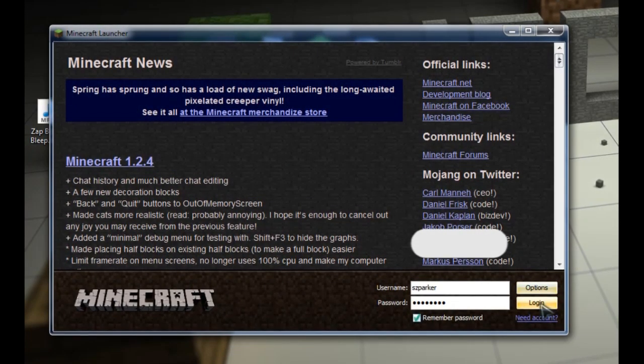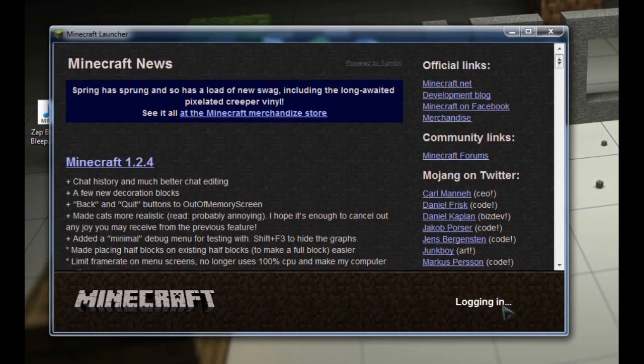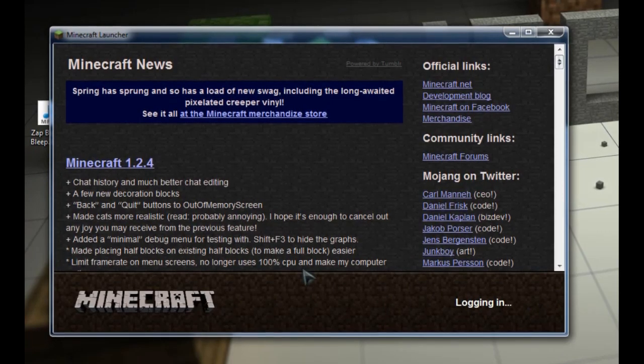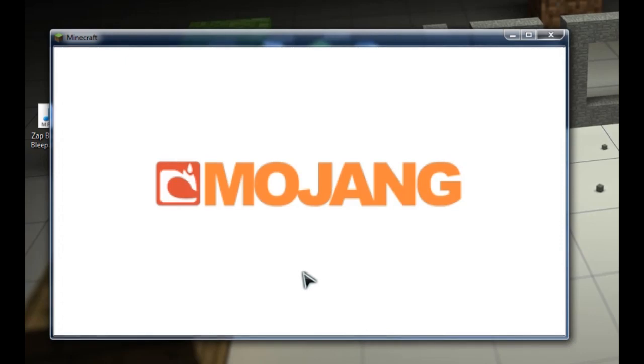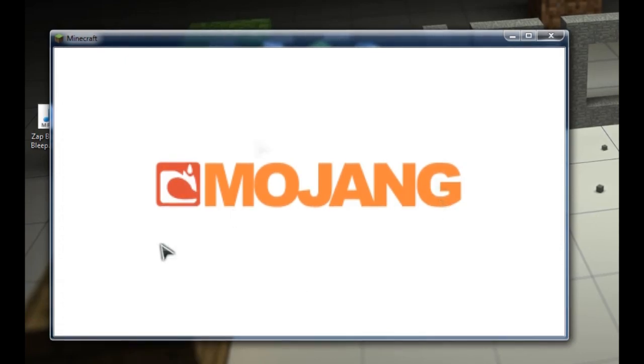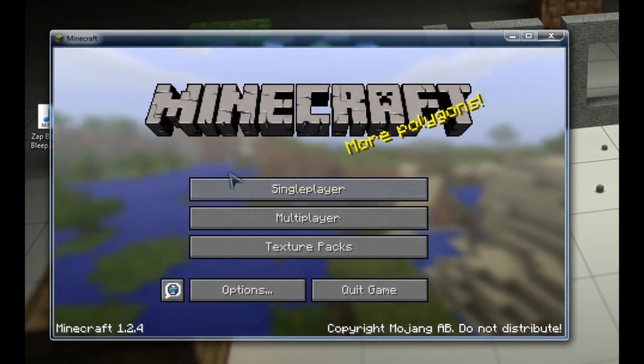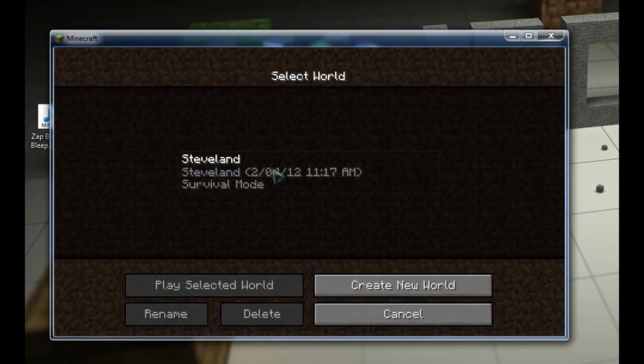Okay, there we go. There's Minecraft. So we'll just log in there. And basically, as soon as it gets to the Mojang splash screen, you know everything's probably working okay. There we are.